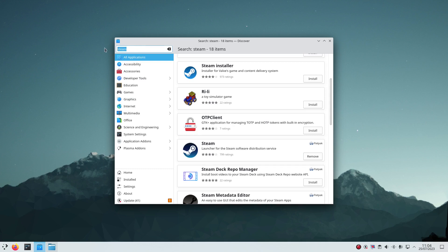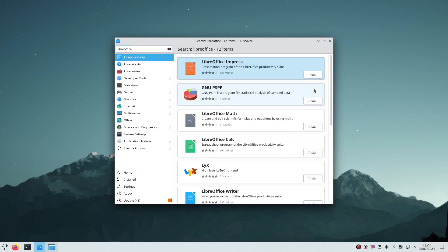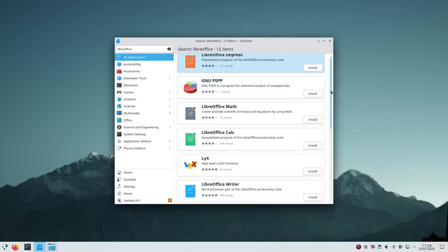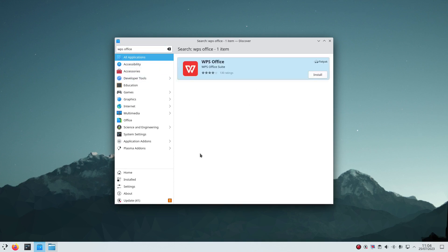And then office suites. There's OnlyOffice available which is what I've installed. There is LibreOffice and there is WPS Office. There's other things available as well like the Calligra suite and things like that.